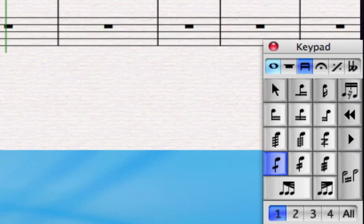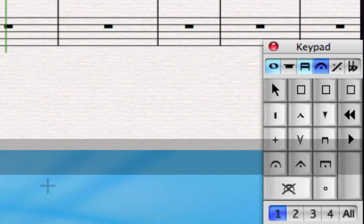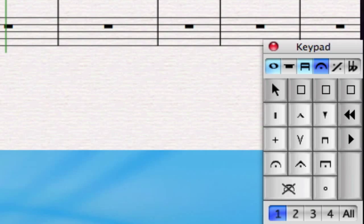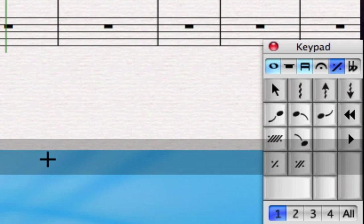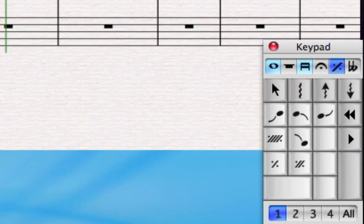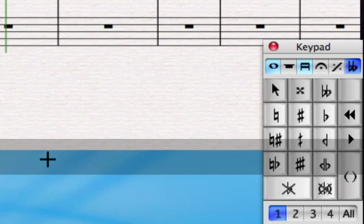Moving on to the next keypad layout, I can see that there are lots of different articulations including up and down bows and also different kinds of fermatas. On the fifth keypad layout there are some jazz articulations and interesting repeat marks for repeating sections of music used a lot in jazz as well.